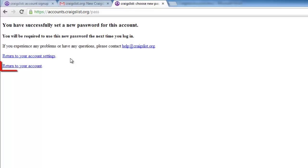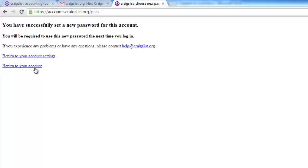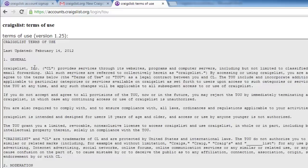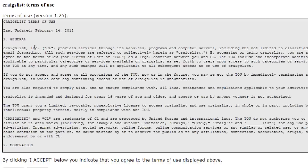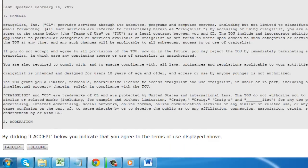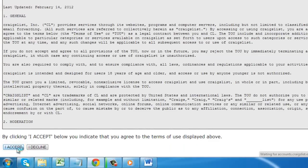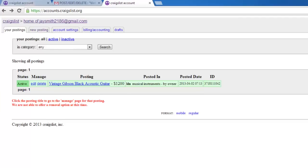On the next page, click the Return to your account link, and on the page that loads, scroll to the bottom and click I accept. You will then be taken to the home page of your account, and this is where you can manage things.